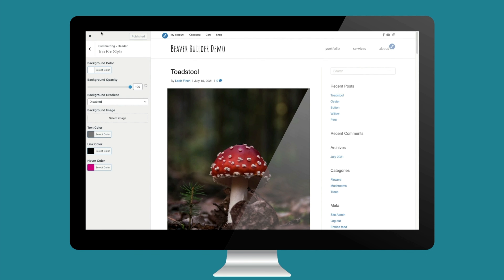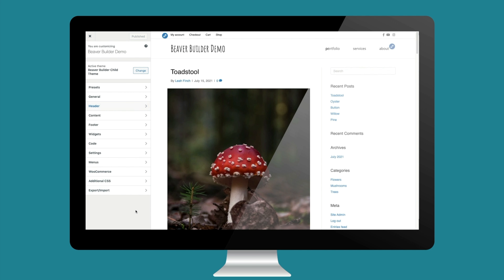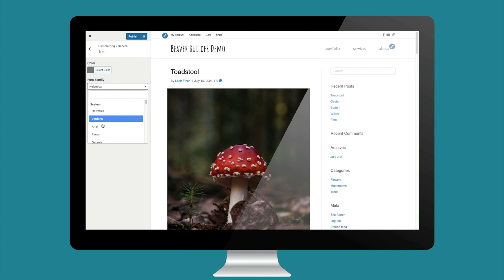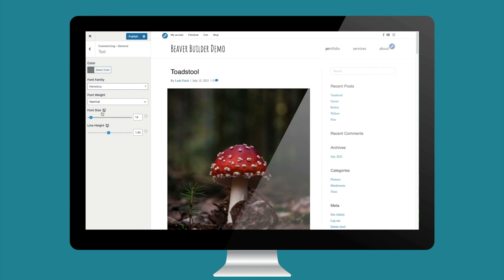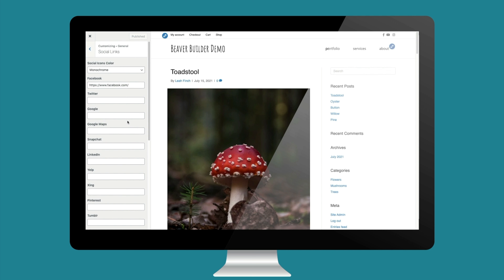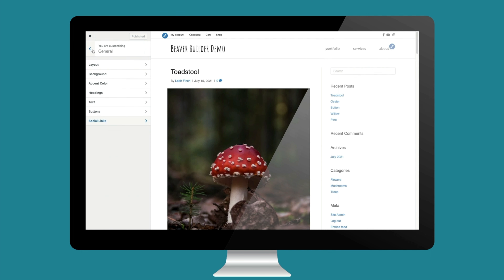Before we end this lesson, let's take a quick look at each tab in the header tab group. The text tab in the general tab group controls the font for the top bar layout. The social links tab is where we set the social links that display in column two of our nav layout. The header tab group is where most of the settings for the header layout and top bar layout are — let's take a look at them one by one.